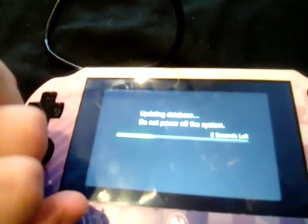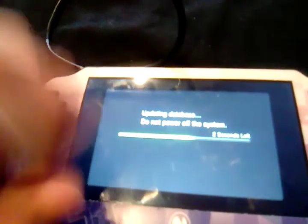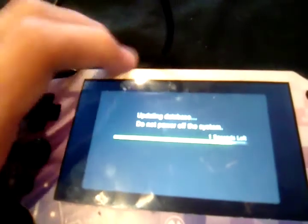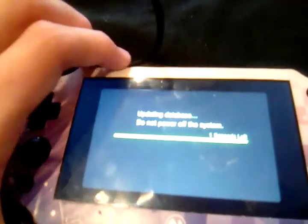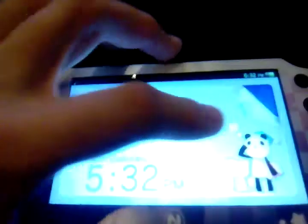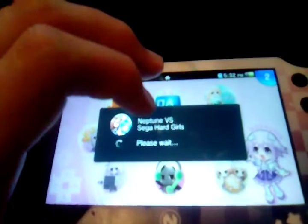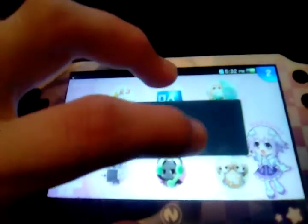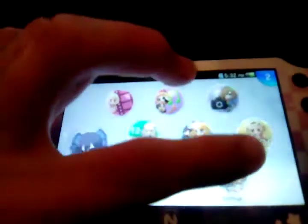Alright, you cannot use the memory card of the system. I'll boot you in, but you won't be able to use the memory card yet. So head over to the settings.